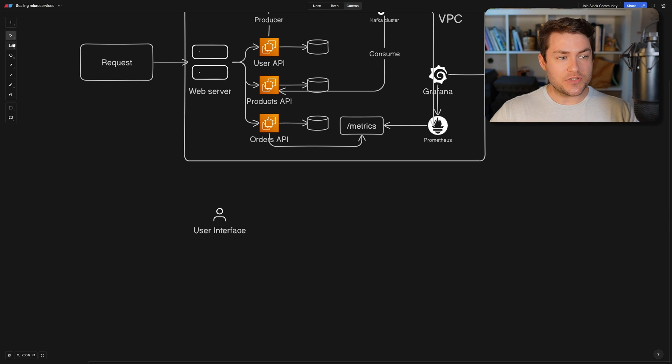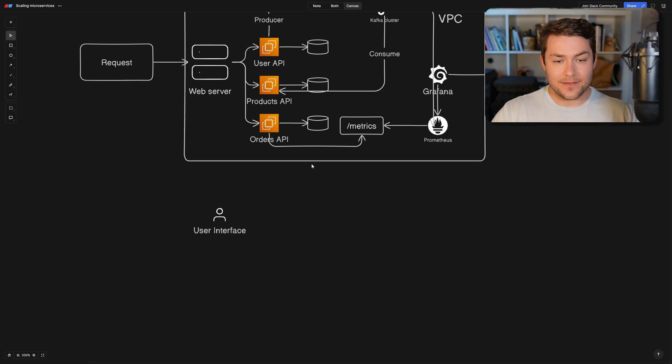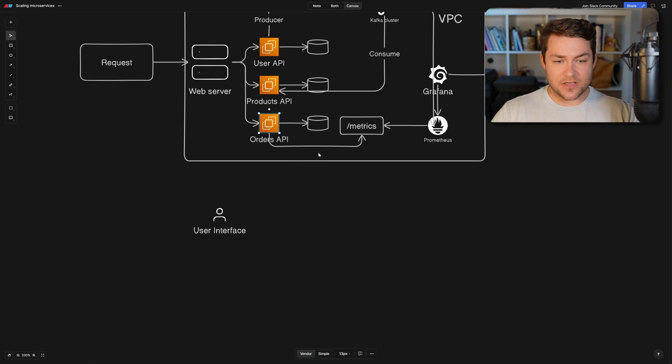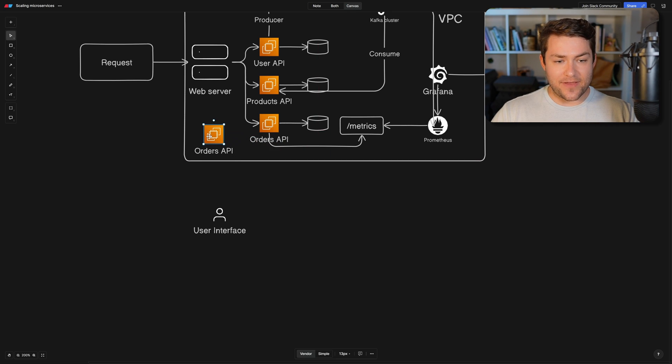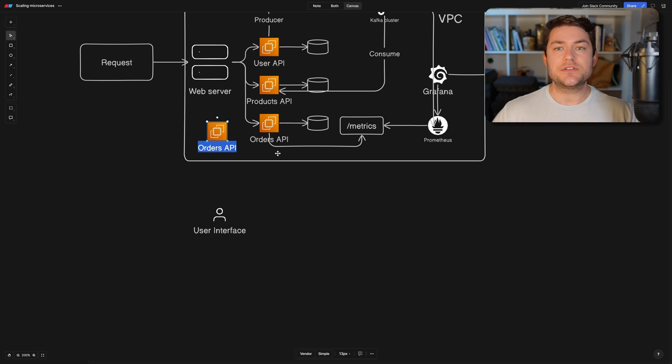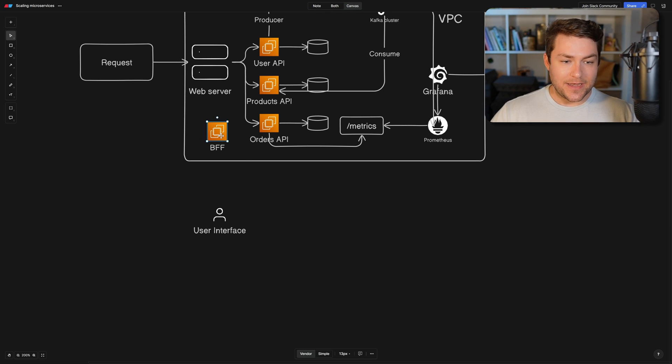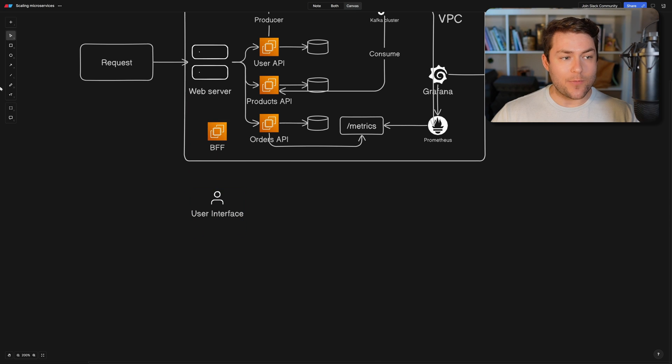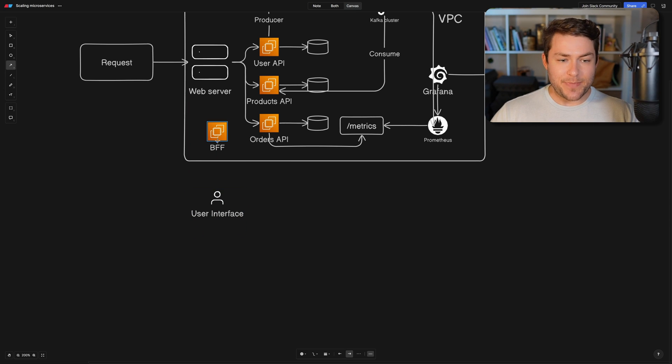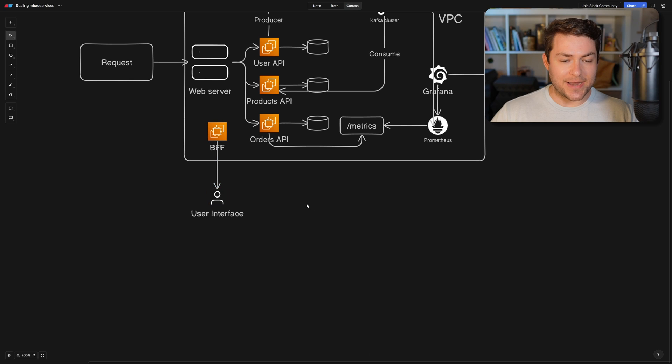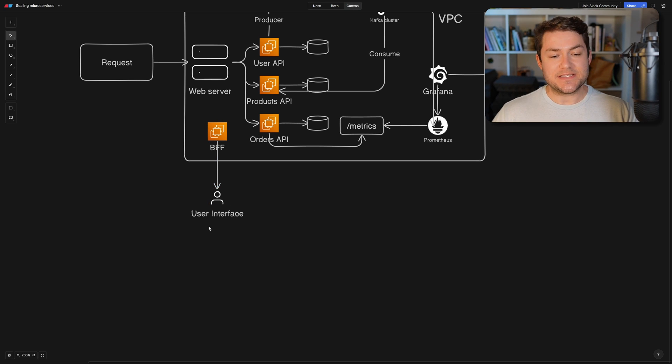A user interface shouldn't really have to do that. An interface should be responsible with displaying the information. So to solve this problem, I'm going to add another layer here. And this is just going to be another service that exists inside of our VPC. And this is what's going to be called a BFF layer or a backend for frontend. Now backend for frontend is going to be a one-to-one coupling. So each backend for frontend is going to be designed for a specific user interface.